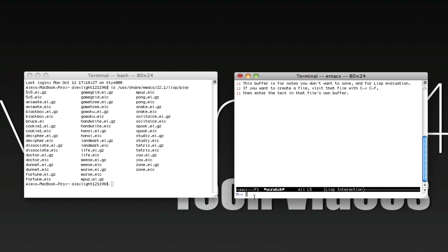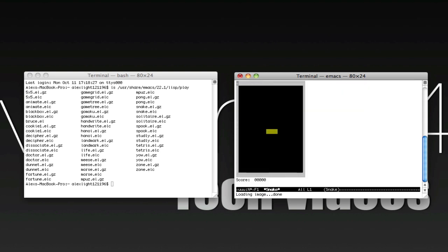This is where you're going to type in the name of the game you want. I said I wanted to play snake, so I'm just going to type in snake without the ending. When I'm ready to play, you're going to hit enter, but be aware that the game is going to start immediately. So press enter, and here's the game.